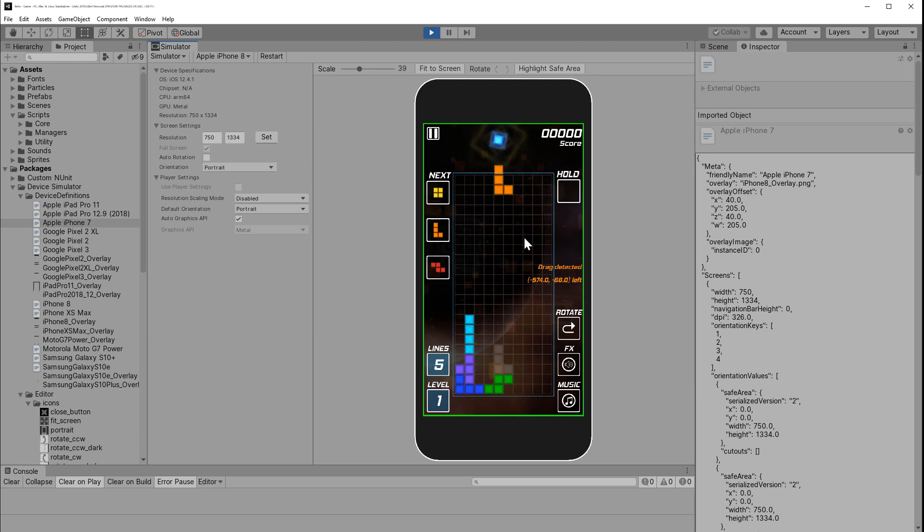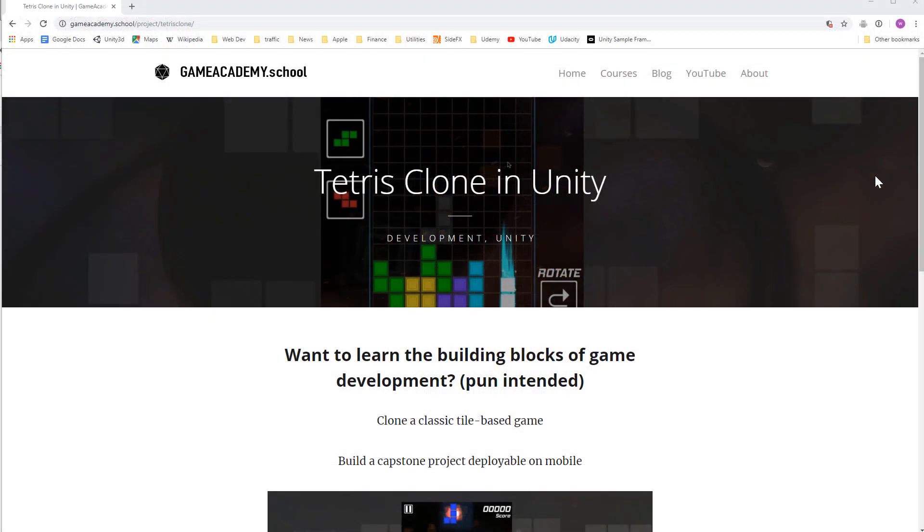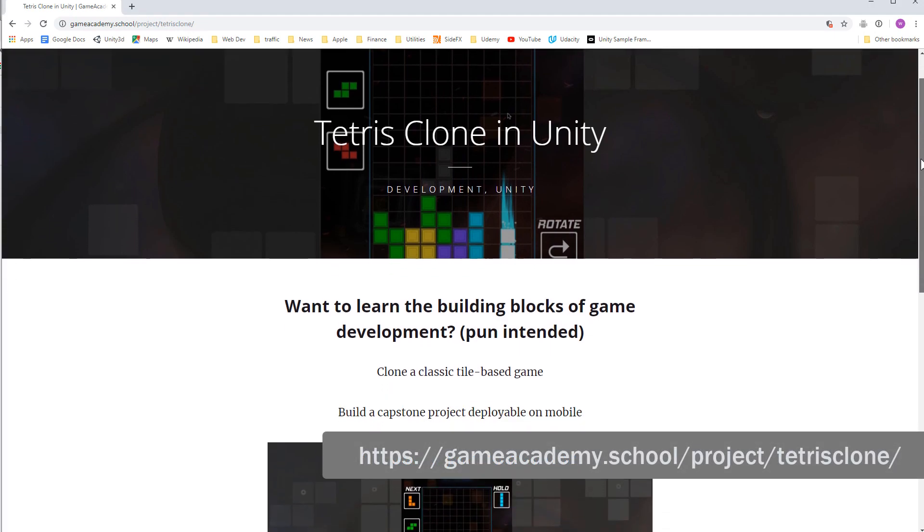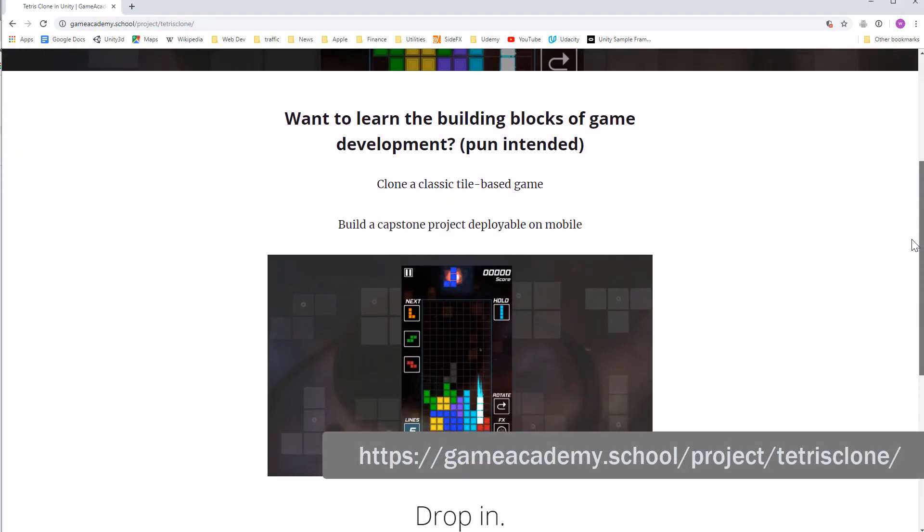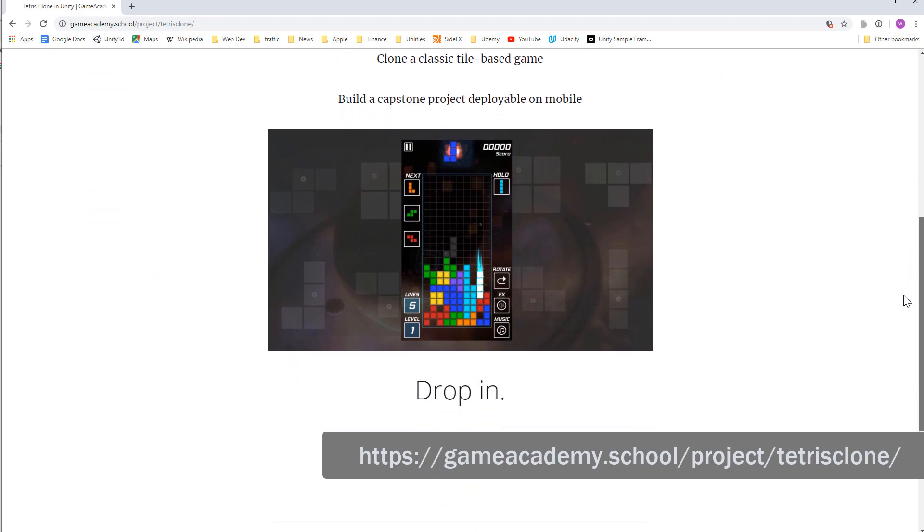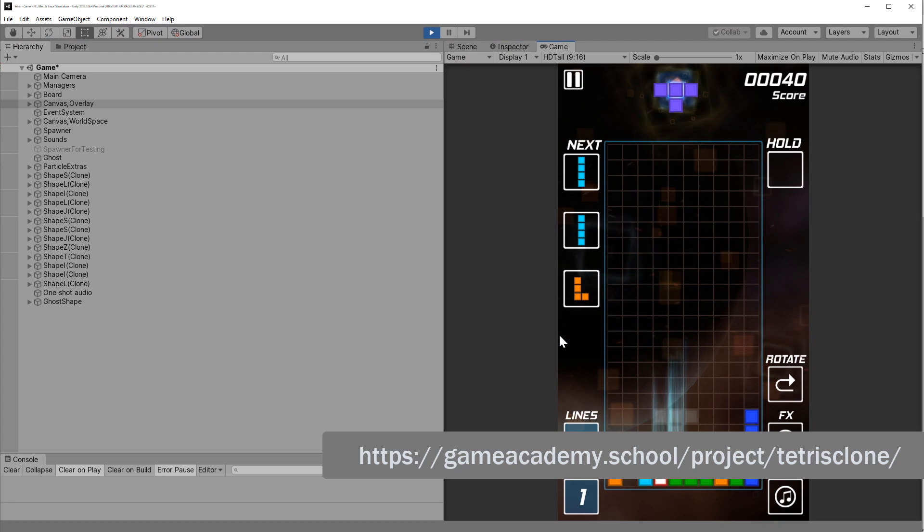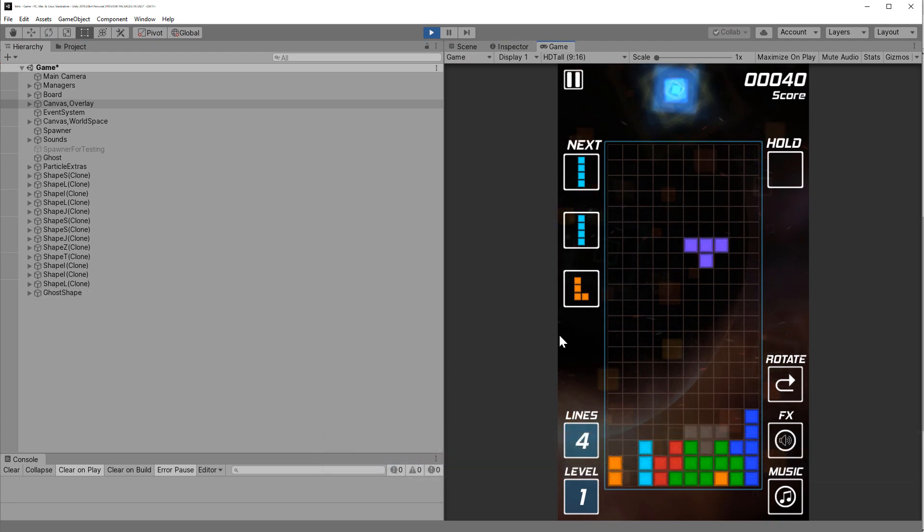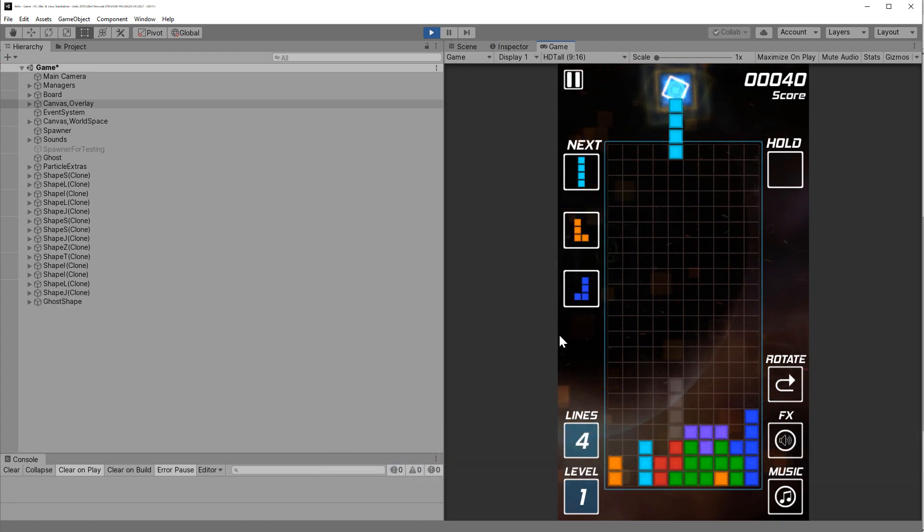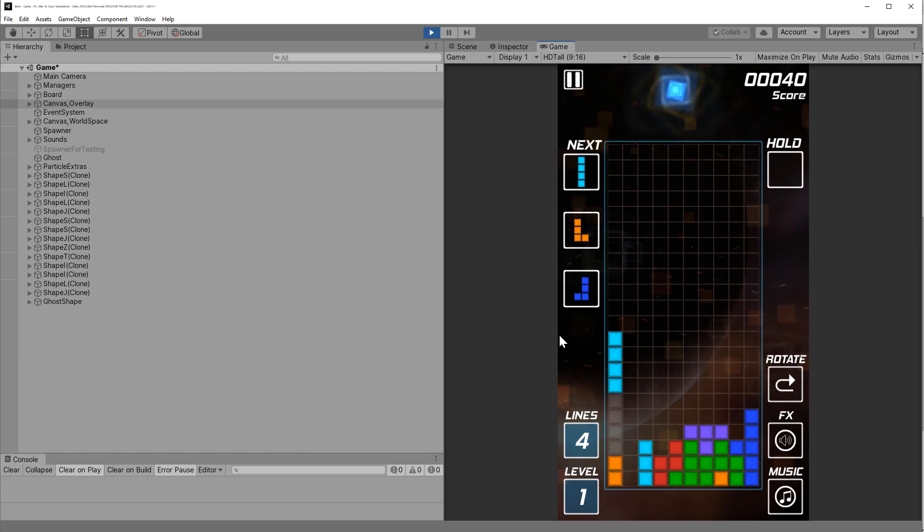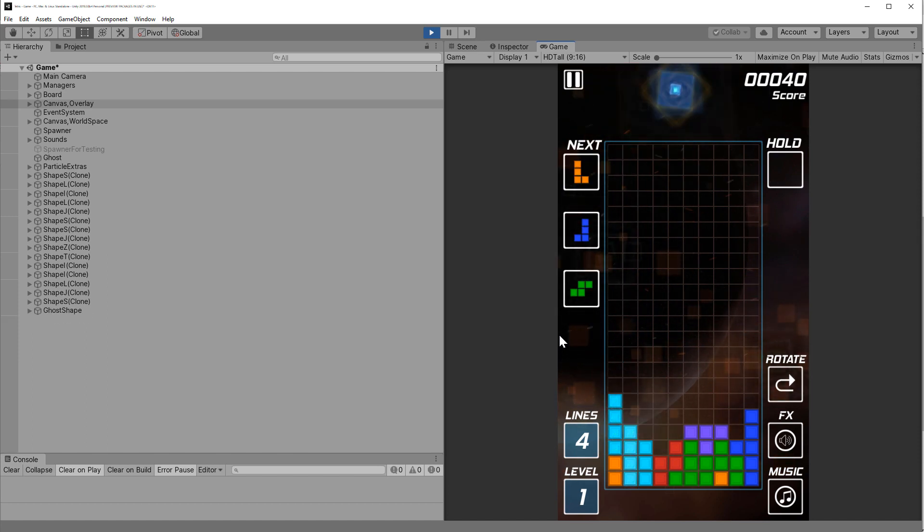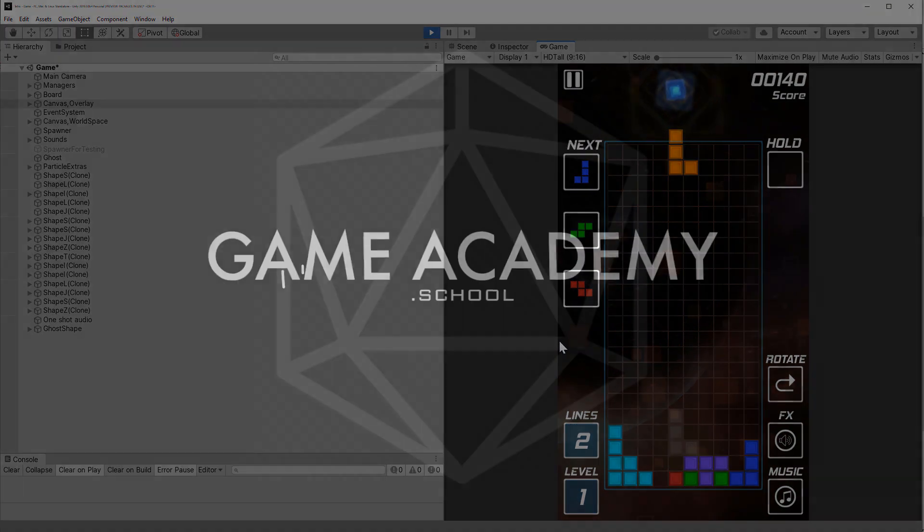Don't forget to subscribe and like this video. Click the bell to get future notifications. If you want to support the channel or just learn more about mobile game development, definitely check out the original course at gameacademy.school. We go through a complete Unity project from start to finish, including porting a Tetris clone game to your favorite iOS or Android device. It's a great little portfolio piece and an awesome way to learn Unity game development. Okay, thanks for watching. Until the next one, I'll see you in the game again.